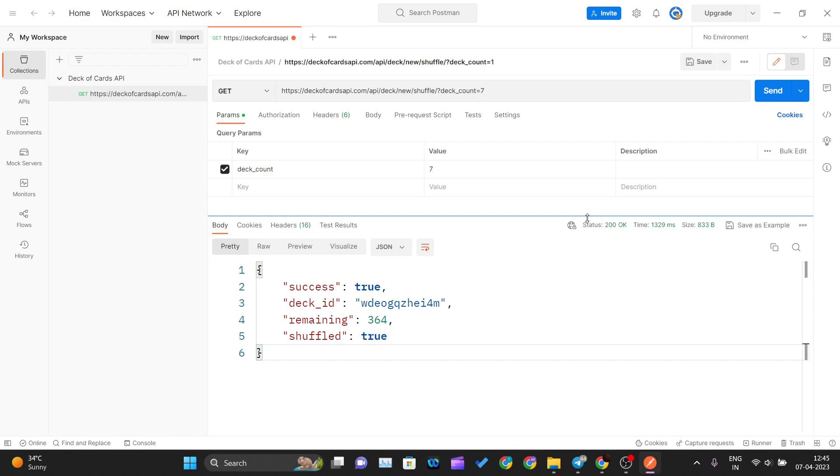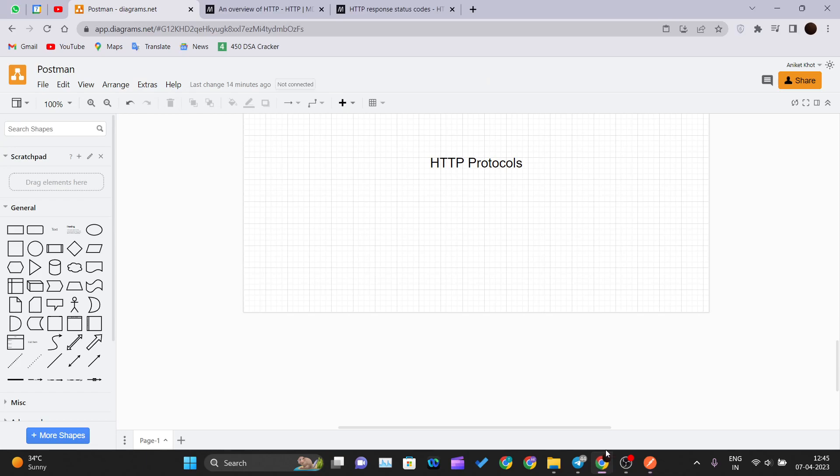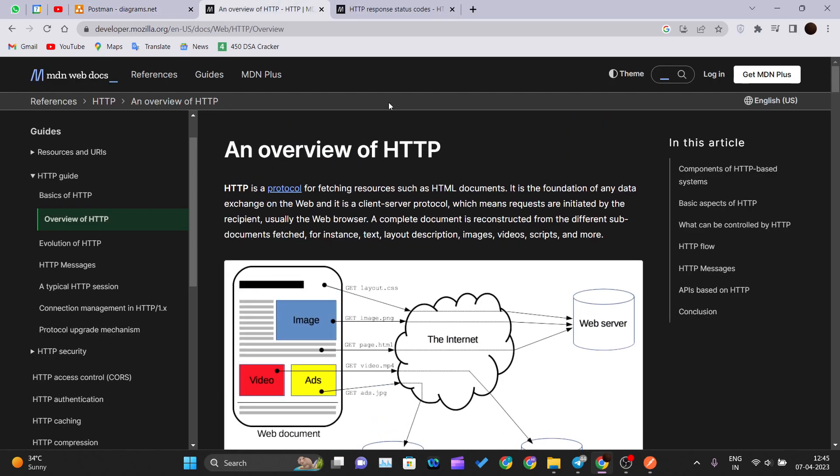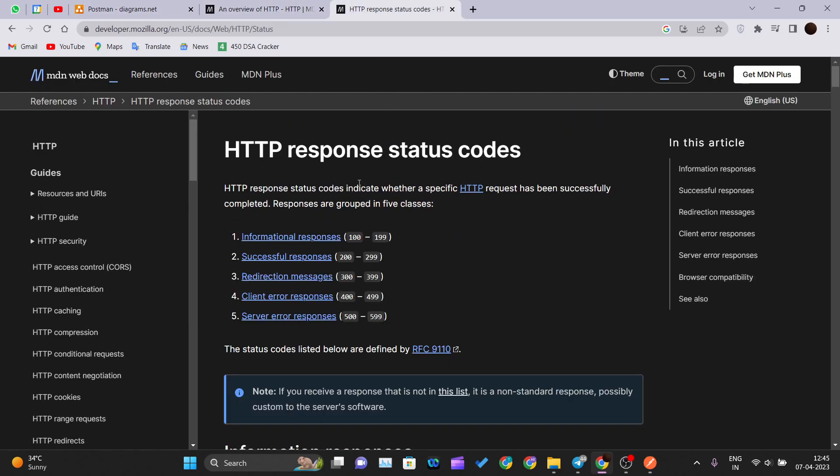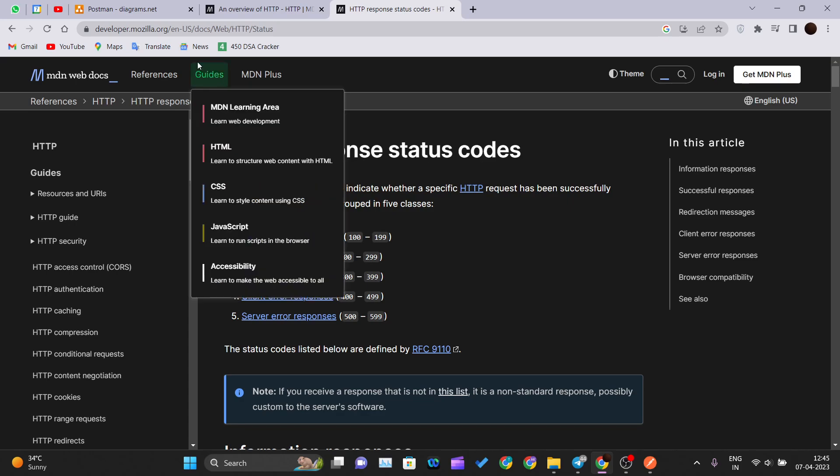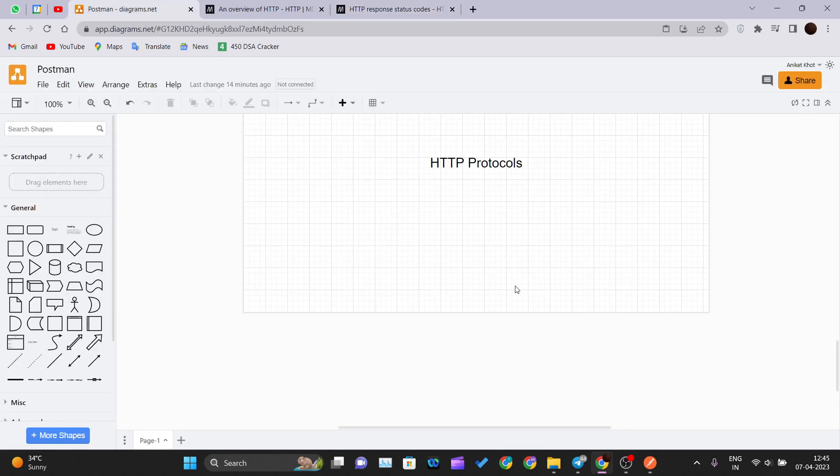This is how you can use Postman. I hope you got some idea what is the HTTP protocols and how the response codes, status codes we get from the HTTP protocol. Thank you for watching this video and I will see you in the next one.